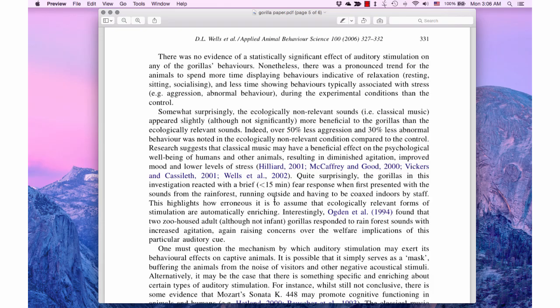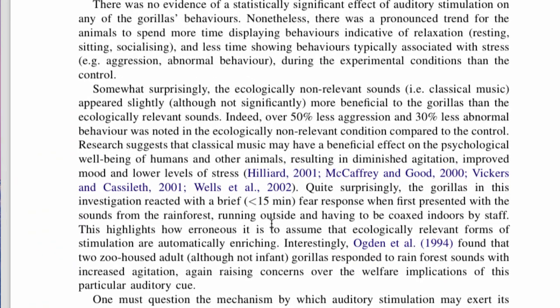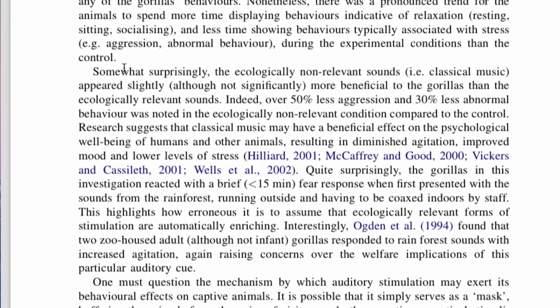Let's go back to the paper on gorilla behavior. The third paragraph discusses surprising things that they found in the results and how they compare with other researchers' findings — you can see the citations here. When discussing unexpected results, always start with a scientific explanation before you discuss problems with the experiment. Even though you're a beginner at research, your results are still your results — they're facts. It's easy to blame yourself and only discuss limitations or problems with the experiment, but a lot of the time there are good scientific reasons for the problems you have, and those are much more interesting to readers.